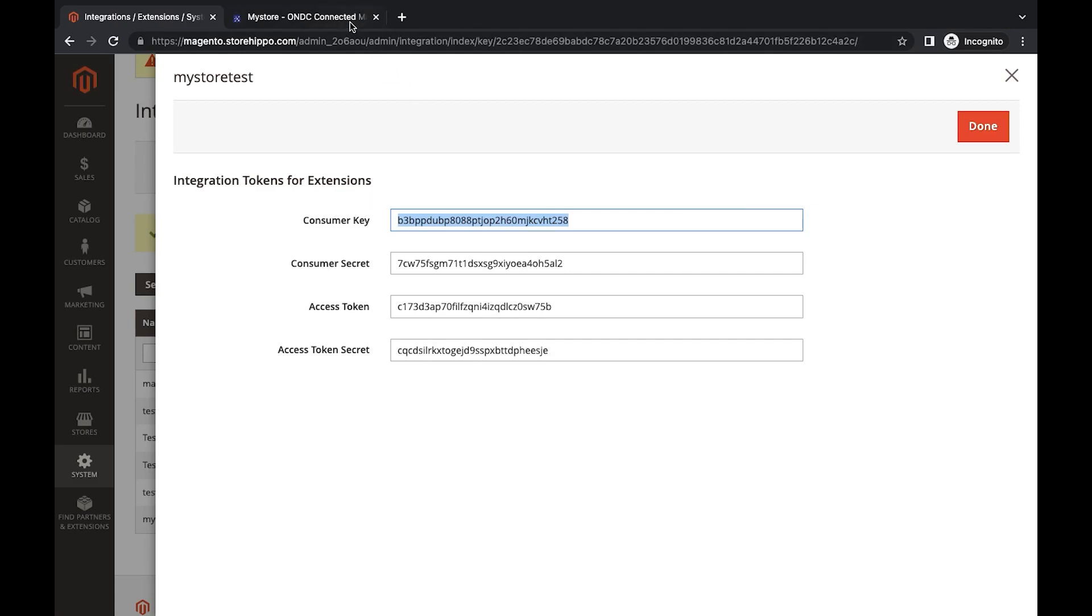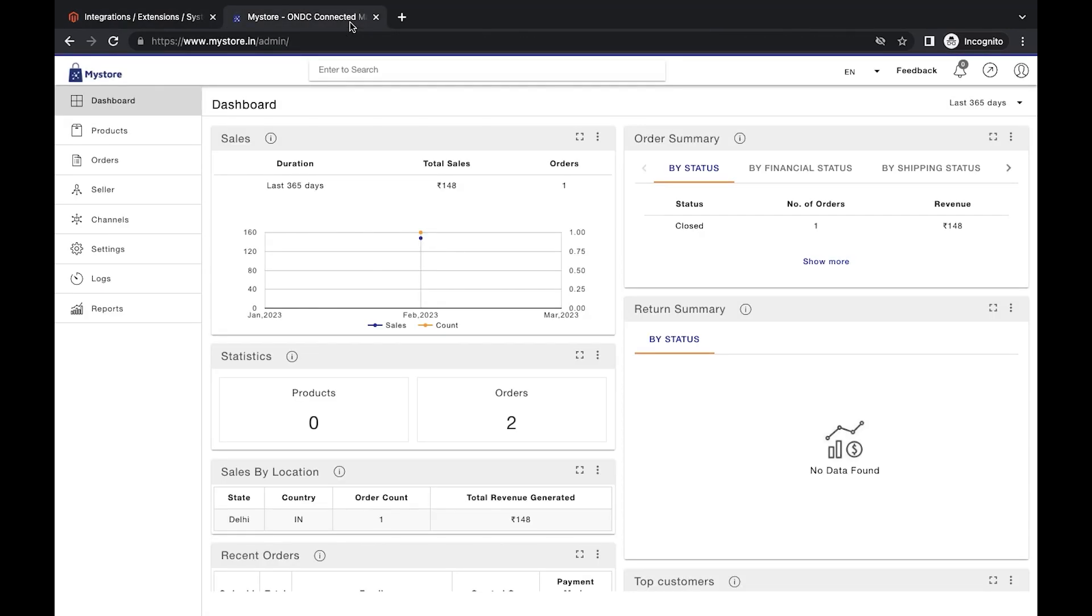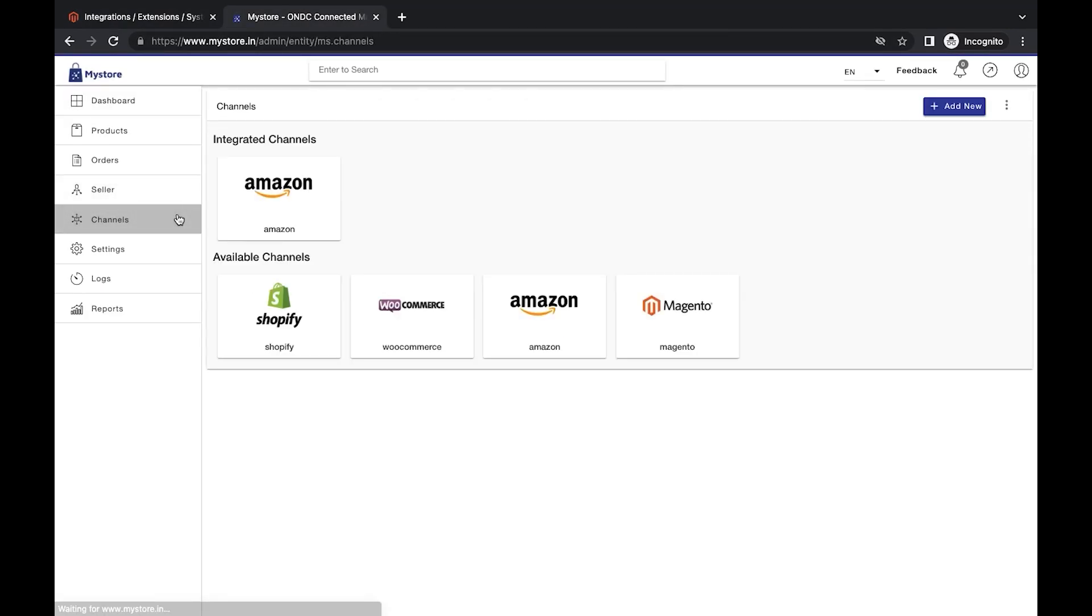Now move to your MyStore Seller backend admin. Click on the Channel section on the MyStore admin. Select Magento in the available channels.